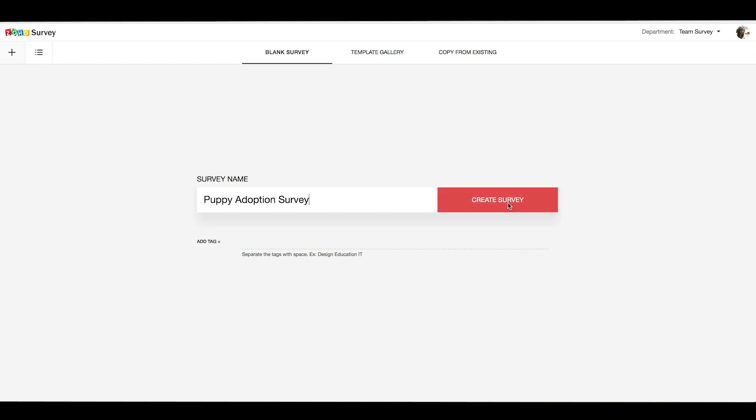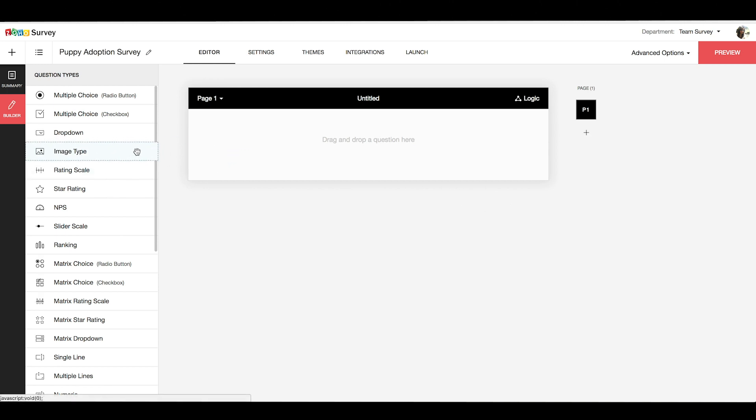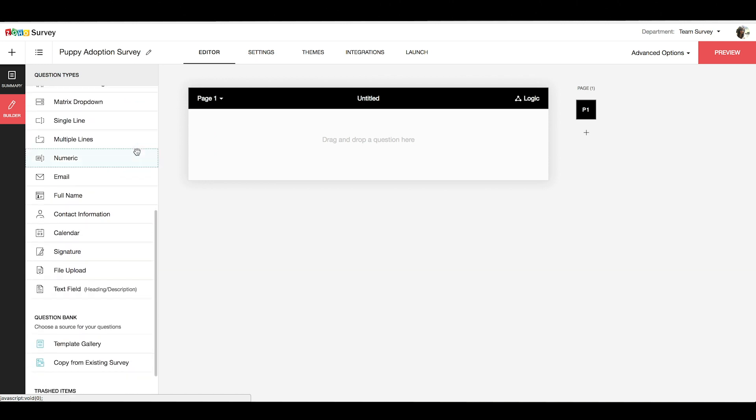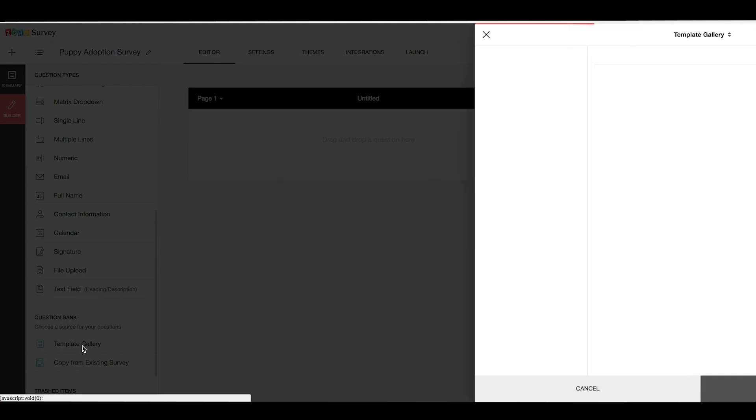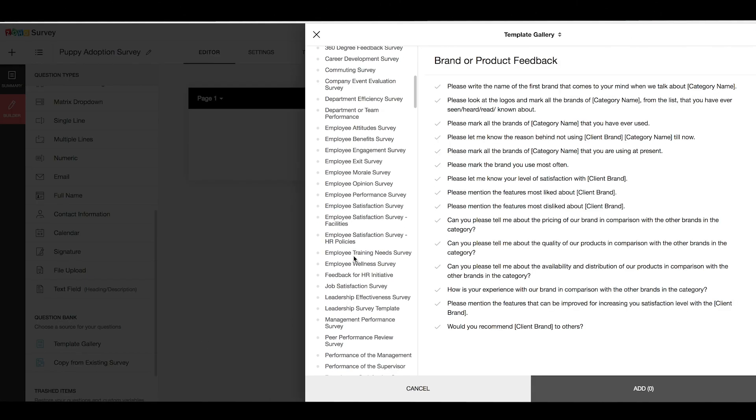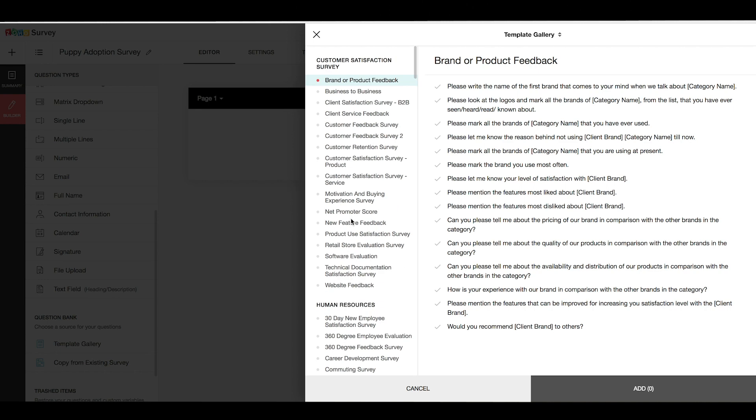After naming the survey, we will be taken to the survey builder where we can build our survey by simply dragging and dropping the questions from the left panel. We have around 25 plus question types to choose from and also the options to create a survey from pre-built templates. Templates are like question banks from where you can choose questions that are relevant to your survey.